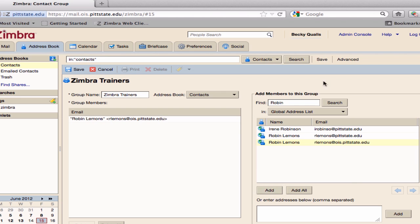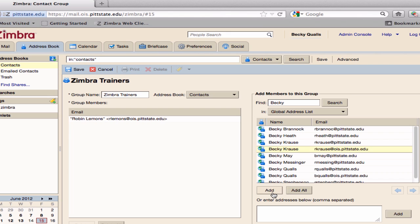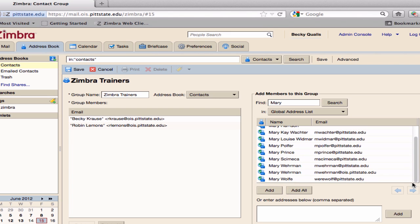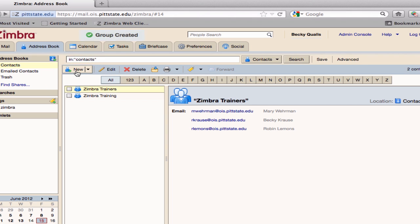Repeat these steps for each member of this group. When you have all group members added, save your group. The new contact group is now visible in the address book.